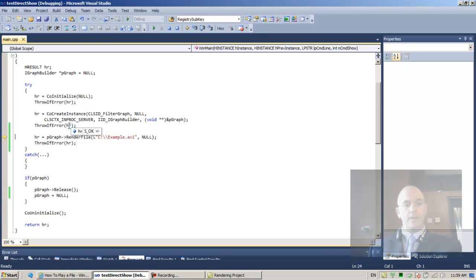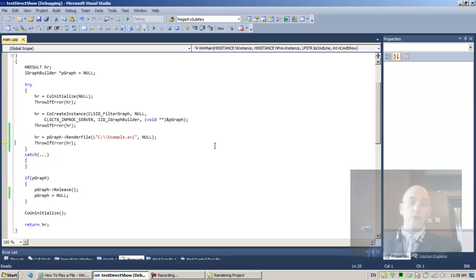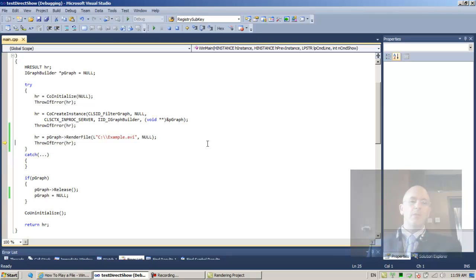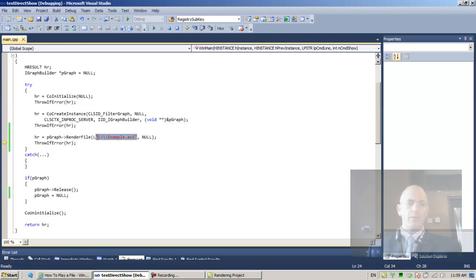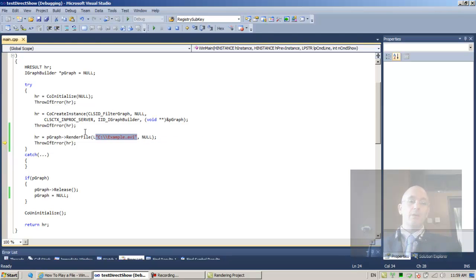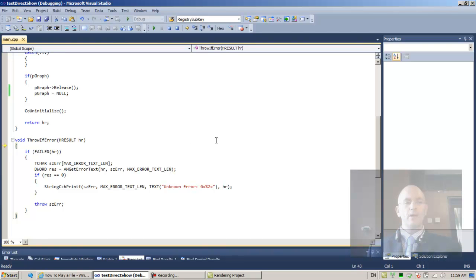Up until now HR is okay. Now stepping in, this HR is a negative number. We think that maybe because the file is not there - I'm pretty sure but not 100% sure - maybe that's why we have this exception, and maybe this HR negative number is telling us about that problem.